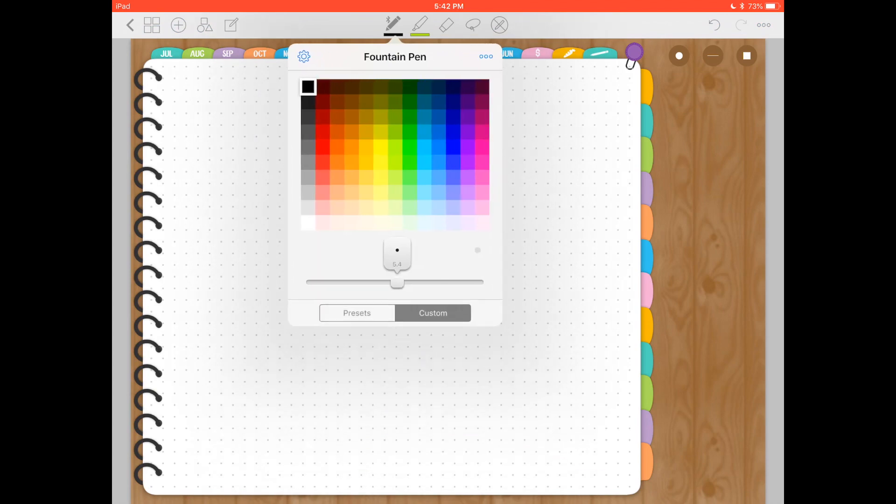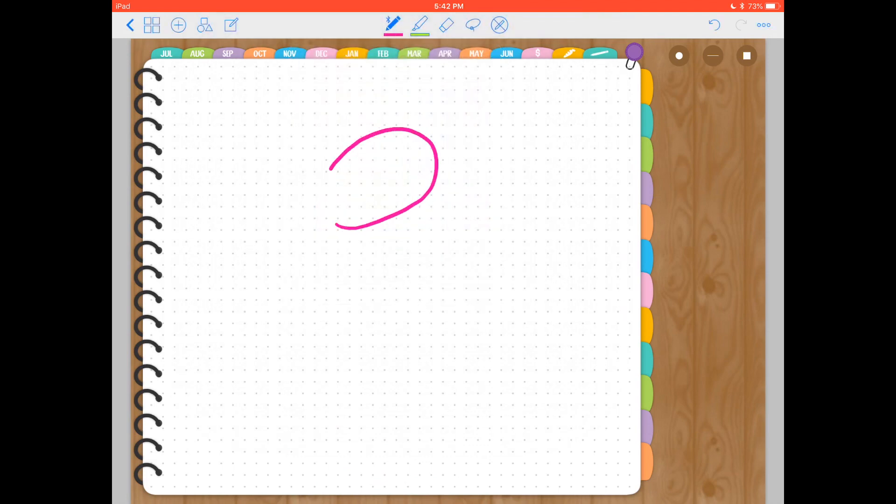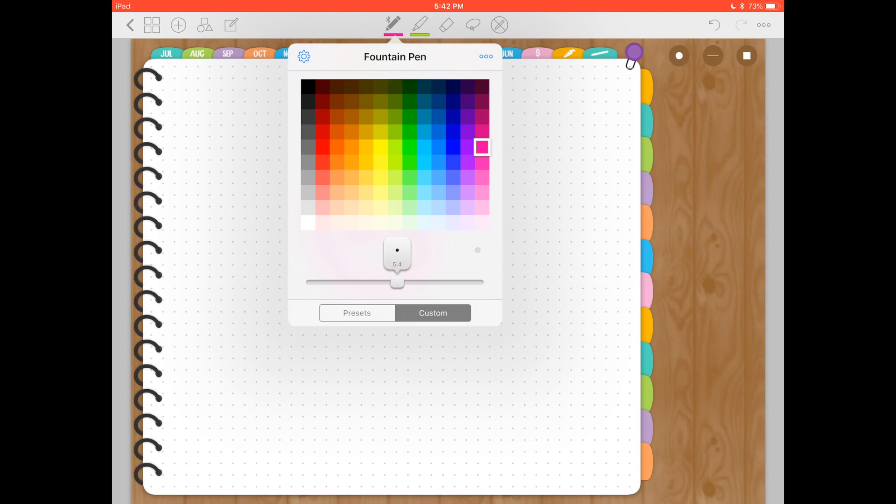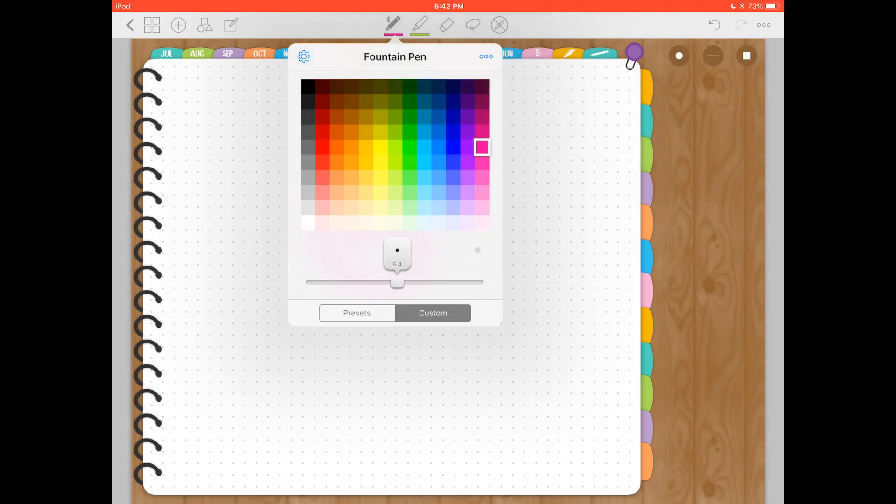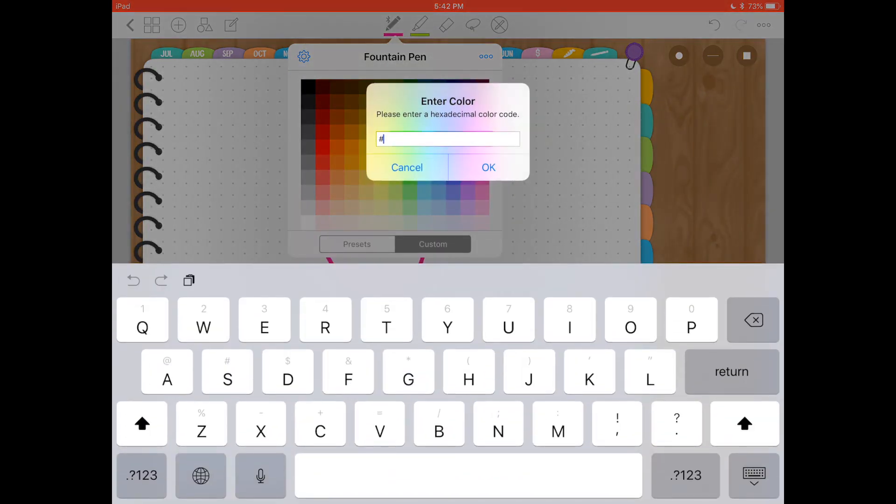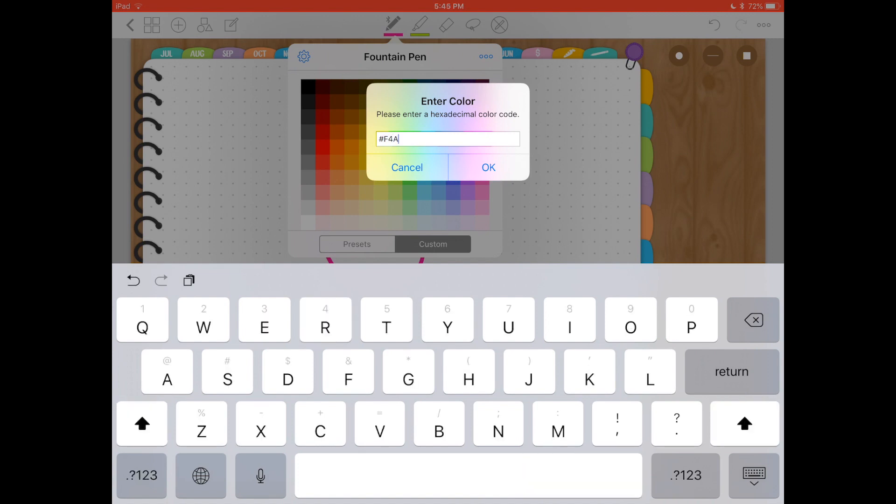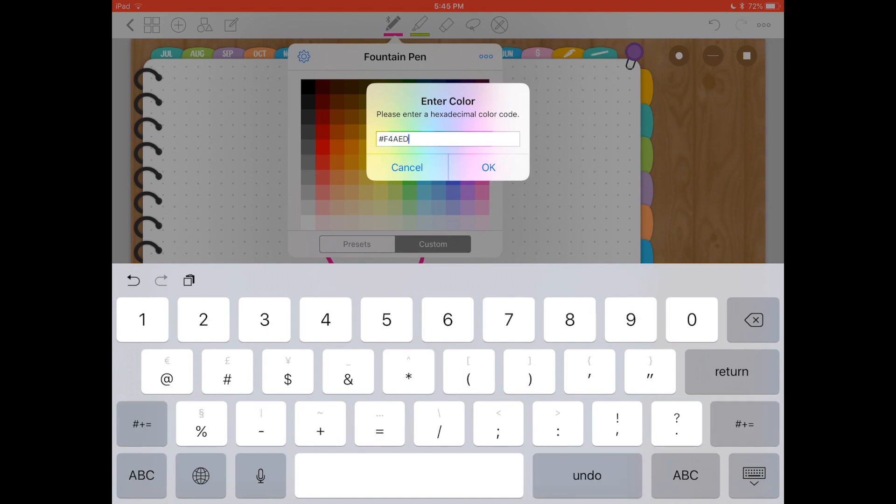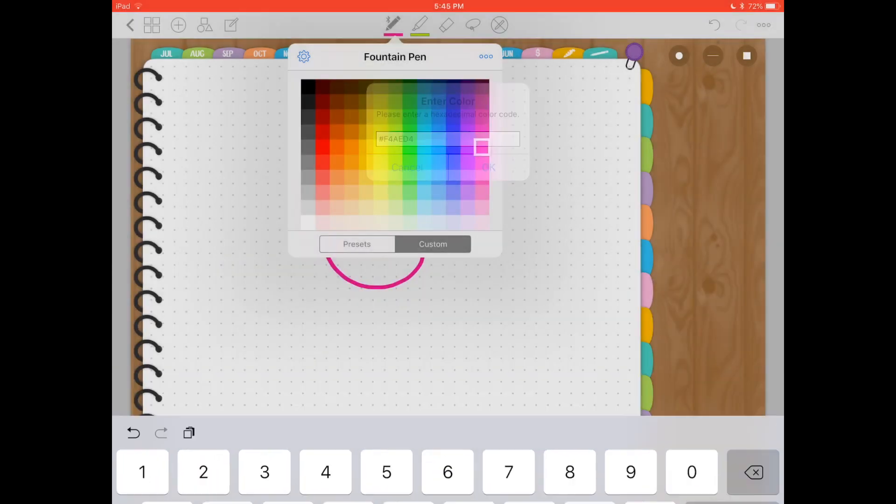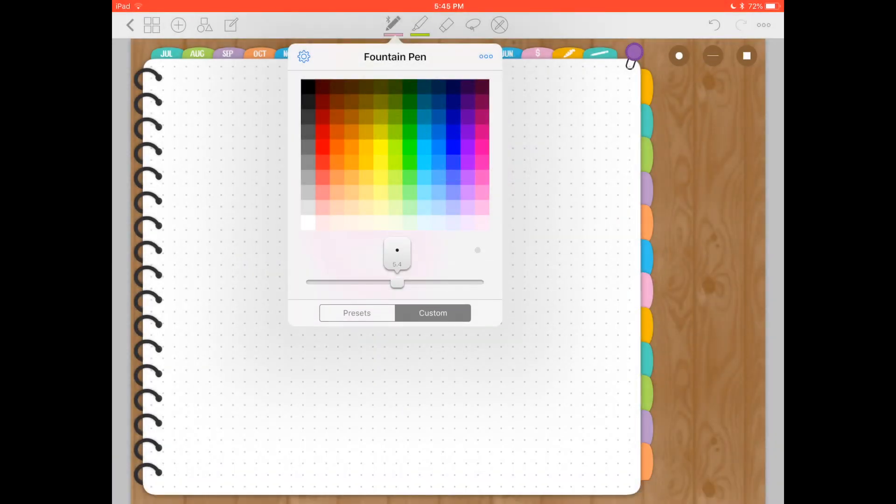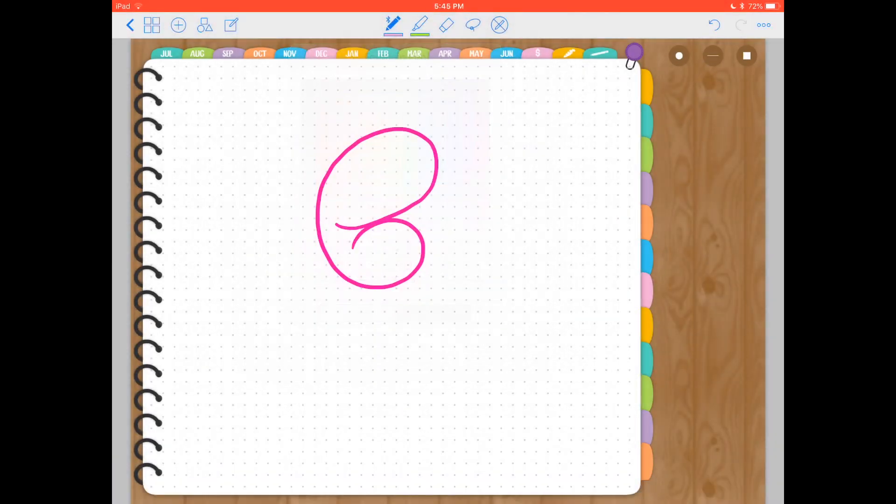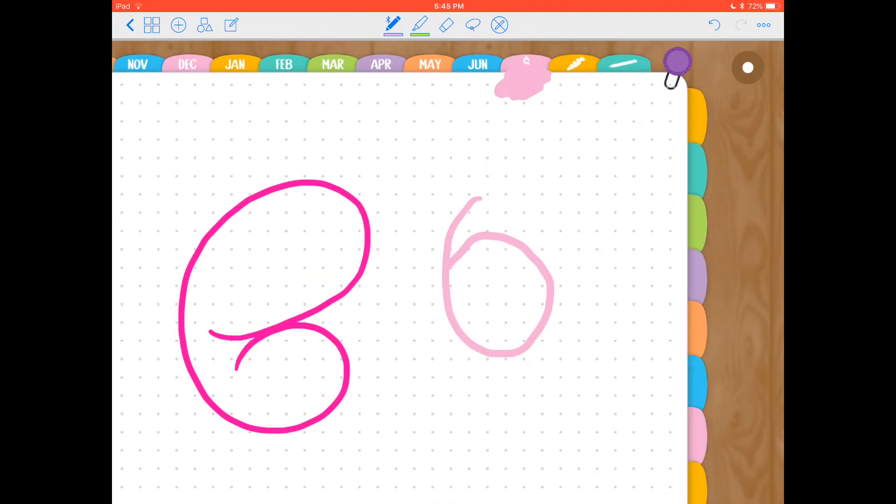Going back to the pencil, when you click on custom, you have all these other colors that are already loaded into GoodNotes. So you have more color options, but you can also click on the top right corner here on the three dots and say enter color. And then you can use the hex codes of a particular color that you want. For example, the pink color for the pink tab of this planner, the code for that is F4AED4. Click OK.